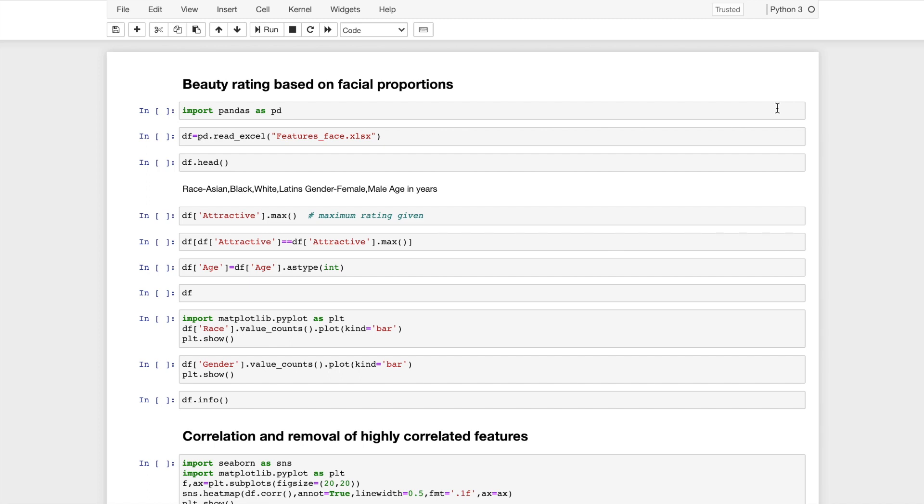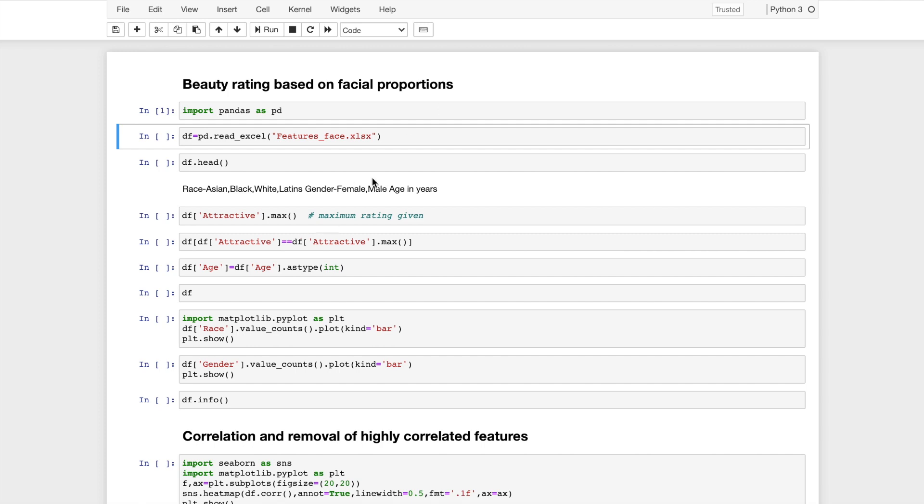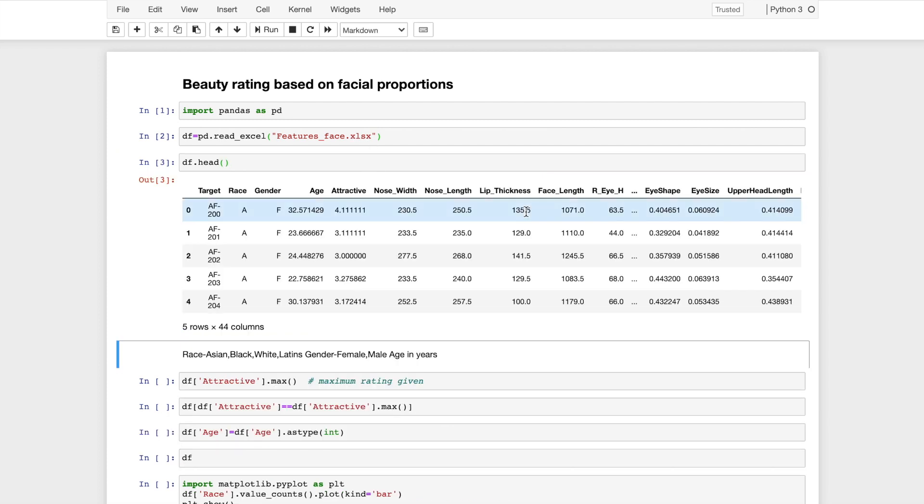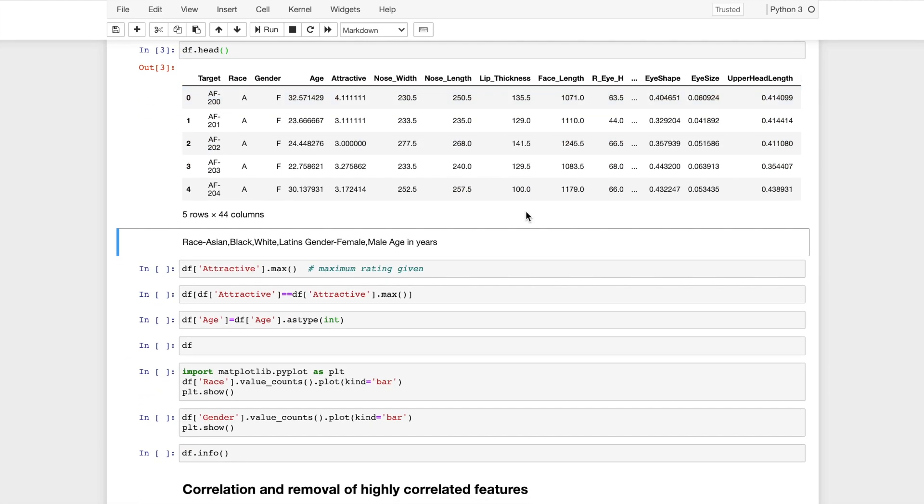I start off by importing pandas and then import the dataset using pd.read_excel because the file is in Excel format. I will instantiate it to df. Using the dot head function, I will show how the dataframe looks like. There are 44 columns and the first five rows are shown here. There are four different races in this dataset, gender which is female and male, and age in years.